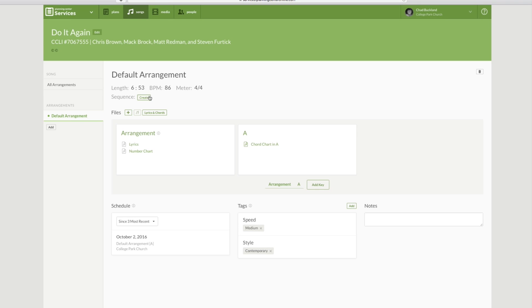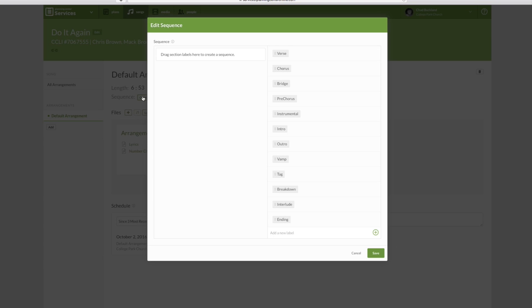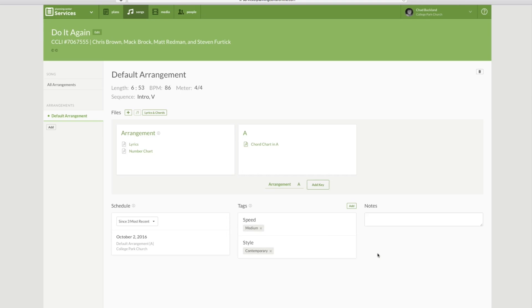We can edit each of these as we need to. We can put in the song sequence like that. I'm not going to go through the whole thing, but you get the idea.